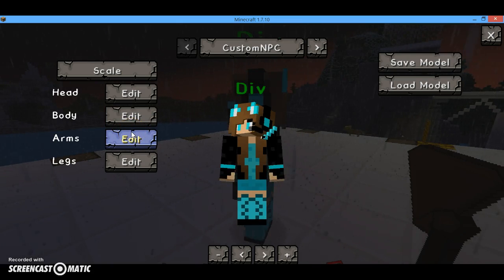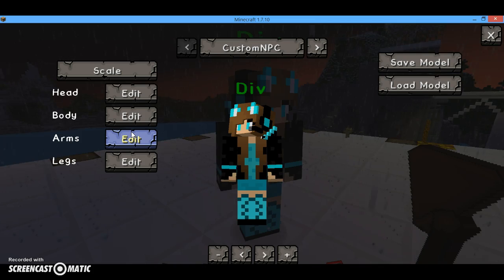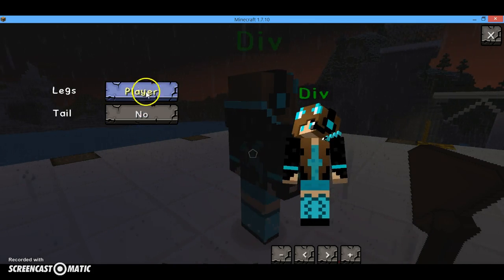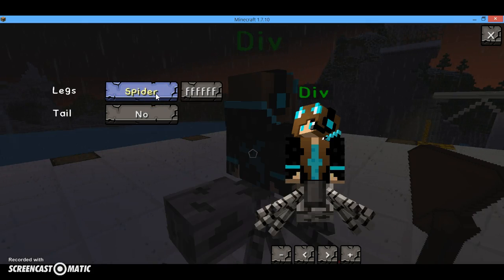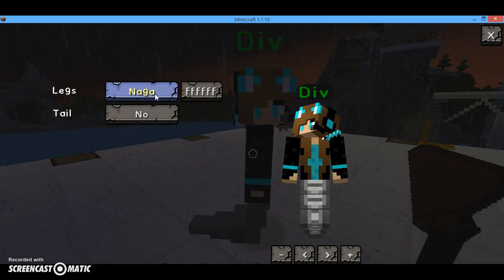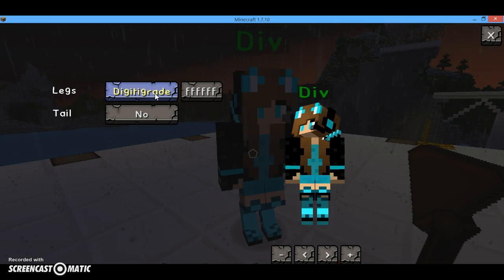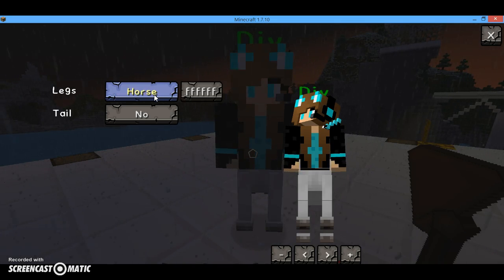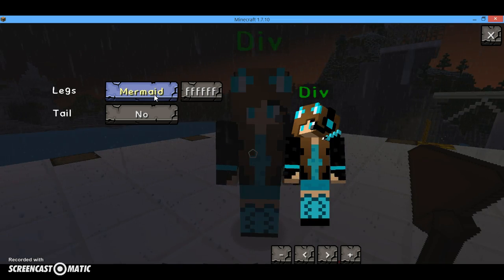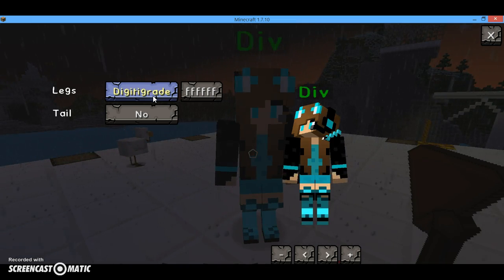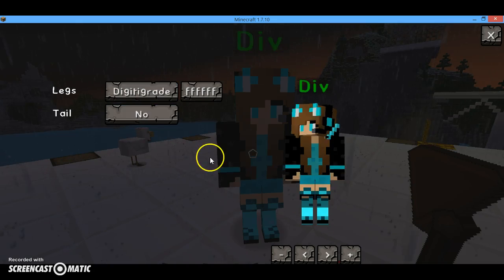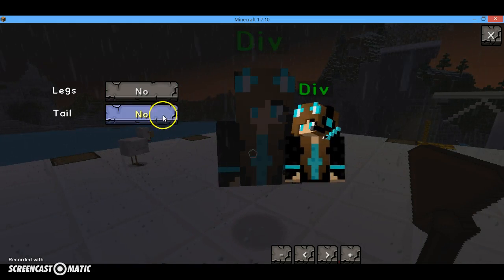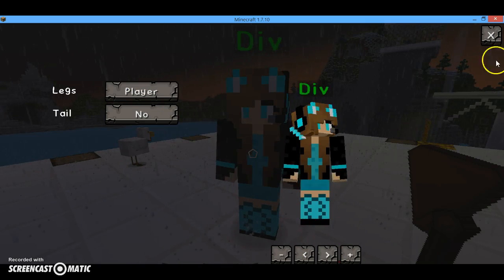Then there's other stuff like hair and the head, the legs, and tails. You have all these different ones — like Naiga, spider, horse. And then you can just play with the legs.